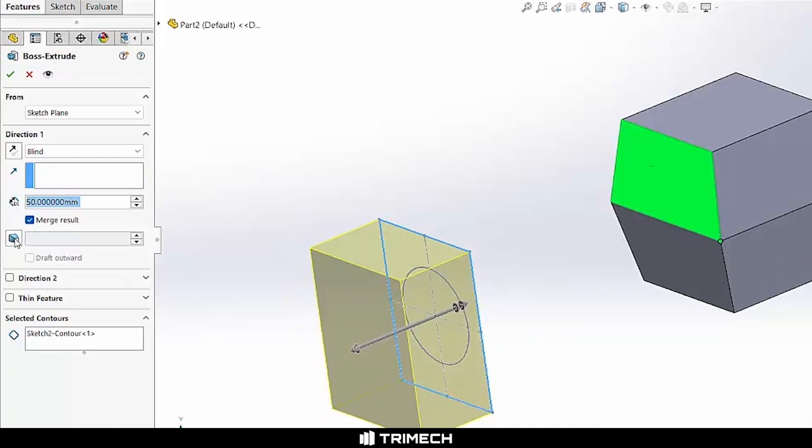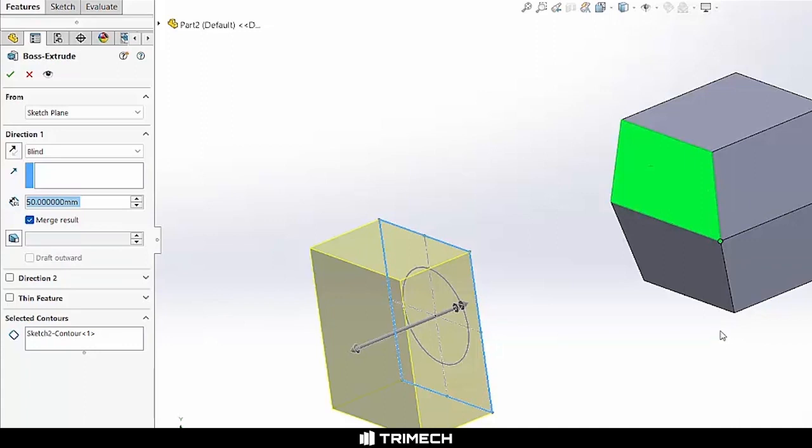We also have, in this case, the option for Merge Result clicked. What Merge Result does is, as we create this feature, if it's contacting an existing body, then it's going to merge itself within that body and consider it as a single solid part in that case.